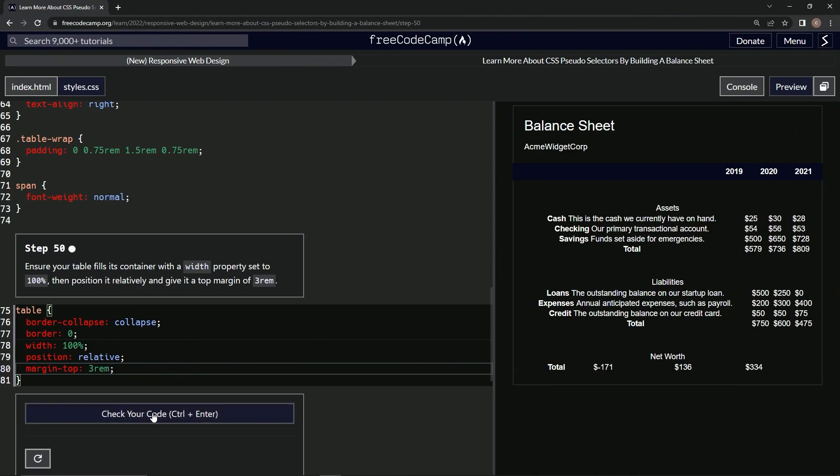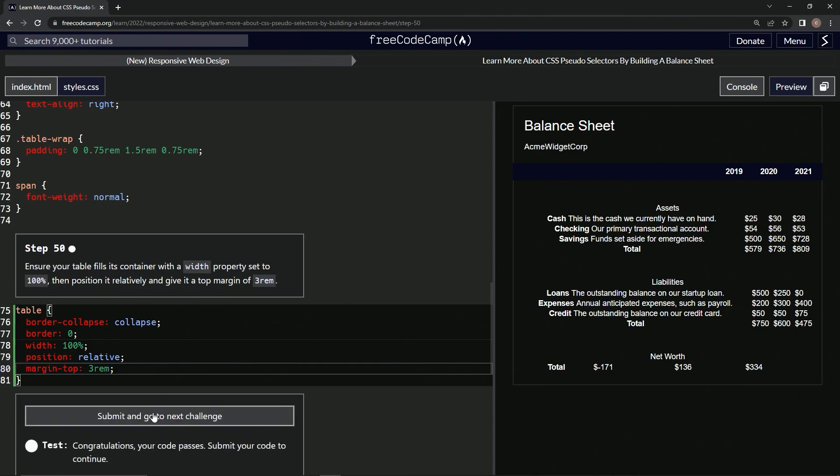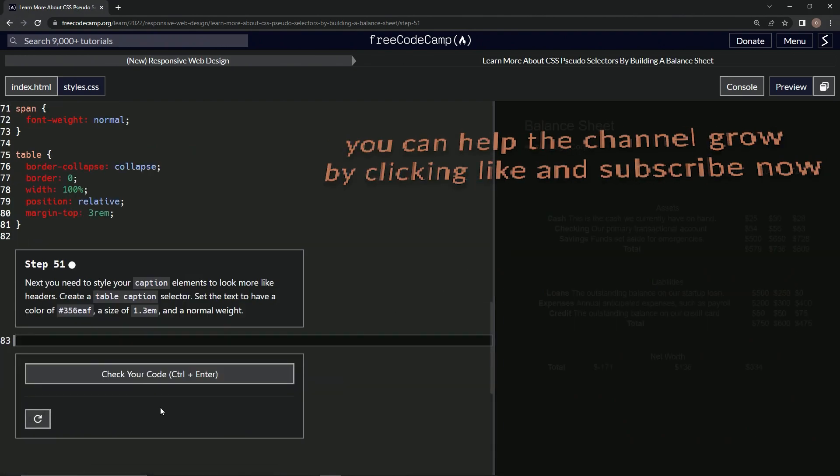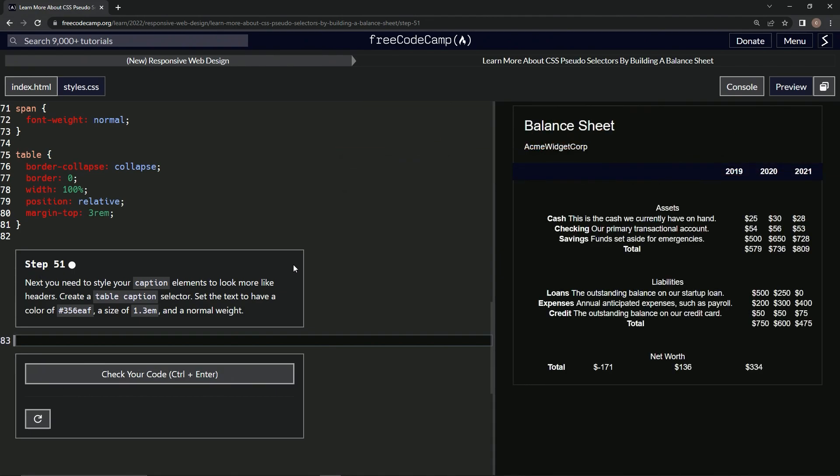Now it looks like this. Let's check it - looks good and submit it. Now we're on to step 51. We'll see you next time.